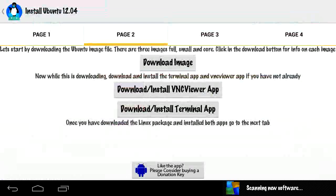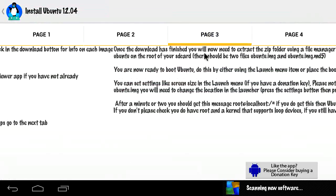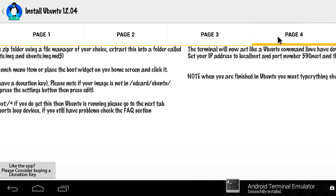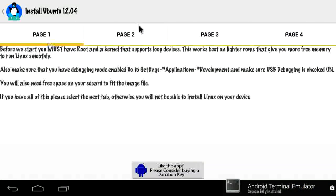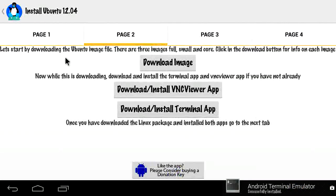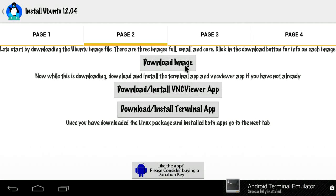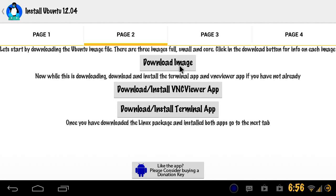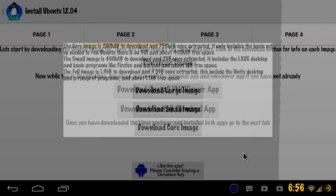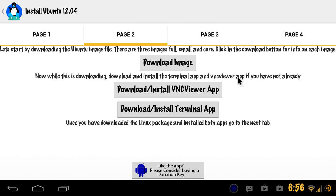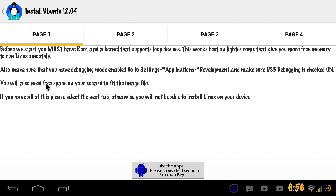The first thing that you should actually do is just download the image based on whichever one you want. It does take a little bit of time and I do recommend doing it over Wi-Fi. But anyways, I got the large image because I want the full version.